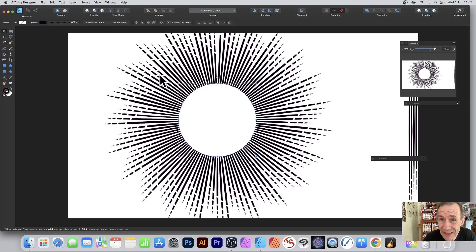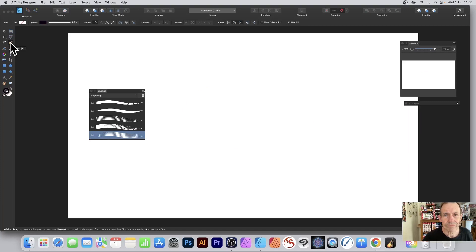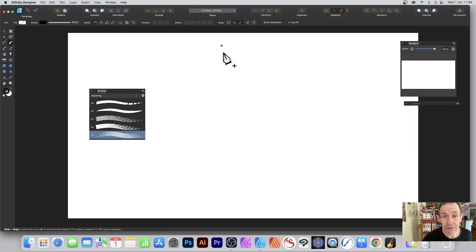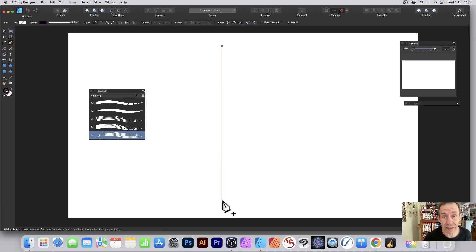How to create a dramatic circular design like this in Affinity Designer. Go to the tools panel and select the pen tool. Click on the document and hold down shift, and you can see now you've got a straight line.